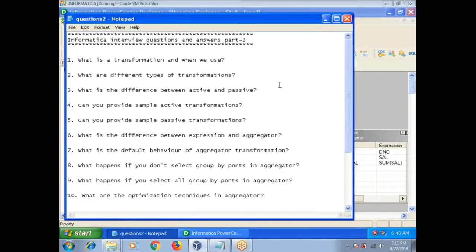First one: what is a transformation and when do we use it? A transformation is a repository object that takes input, modifies it, and generates output. In order to implement any kind of business logic we go for transformations. For example, you want to calculate tax for each and every employee — that is a business logic. Suppose you want to know how much salary you are paying for each department — that is also a business logic. In all such scenarios, you need to use different types of transformations.